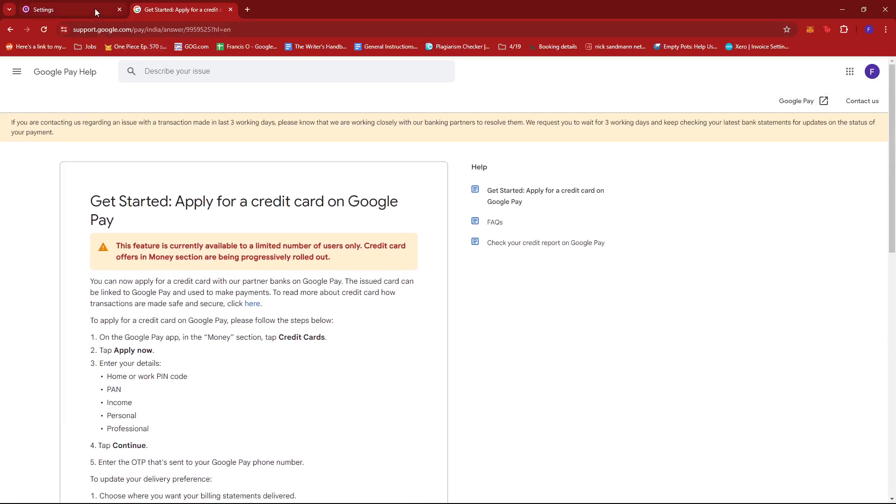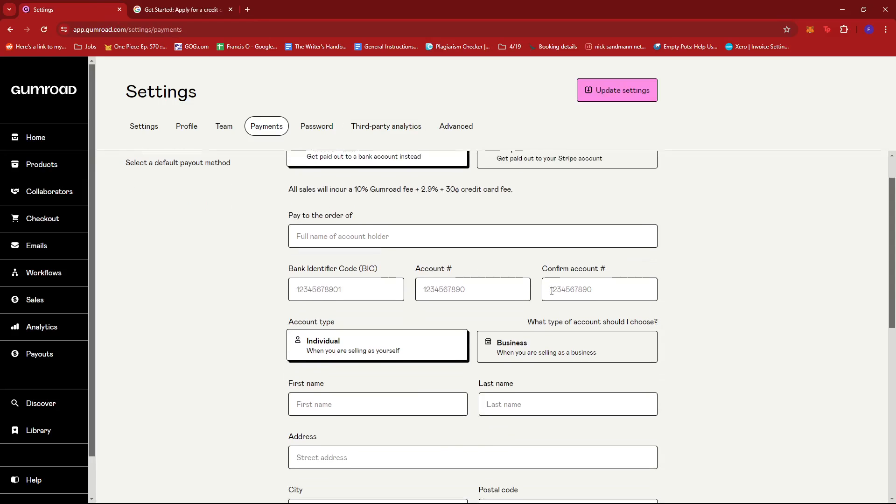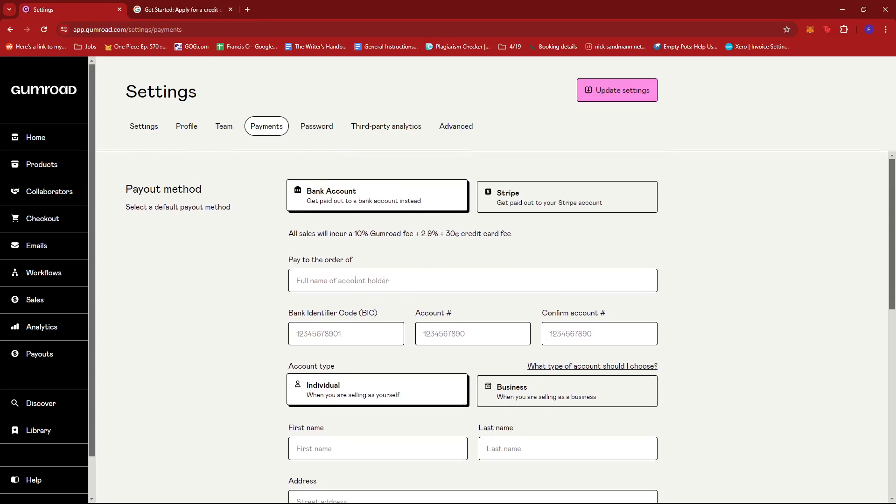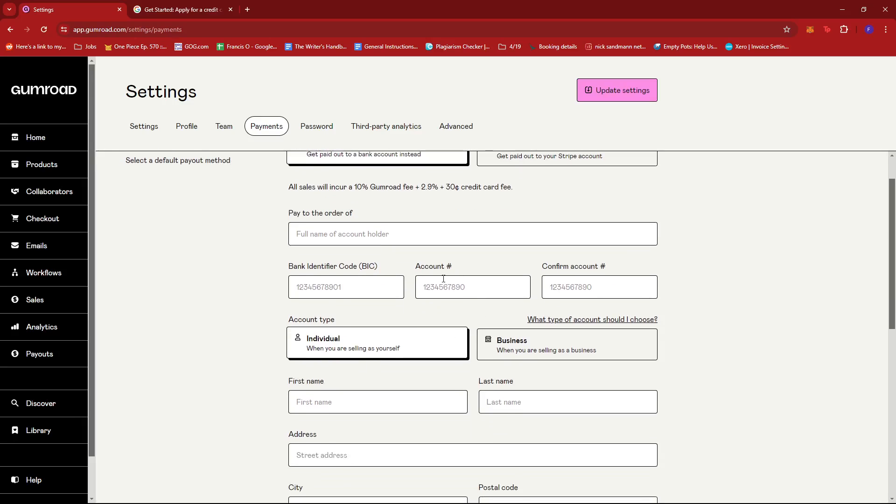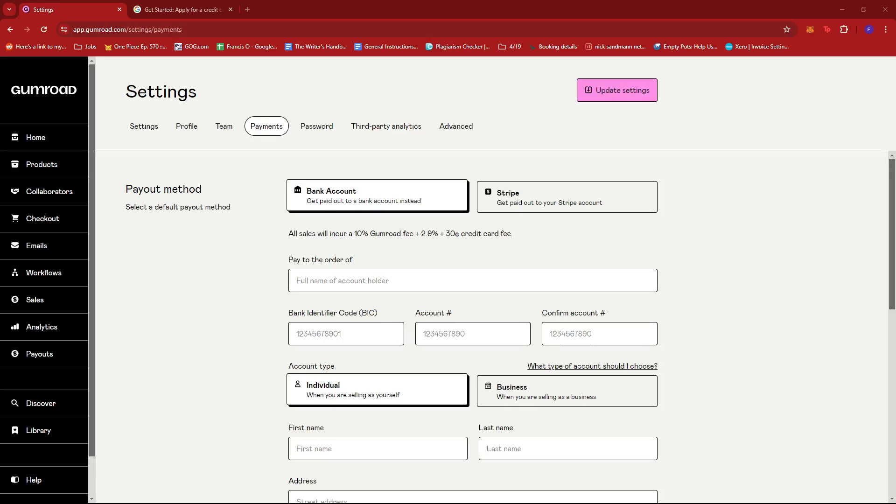So once you have your credit card on Google Pay you can already use the details of that credit card right here as long as your country is supported by Gumroad when it comes to direct bank payments. And that's about it, that's how you add Google Pay option on Gumroad. If you have any questions please let me know down in the comments below and I'll do my best to help you out.